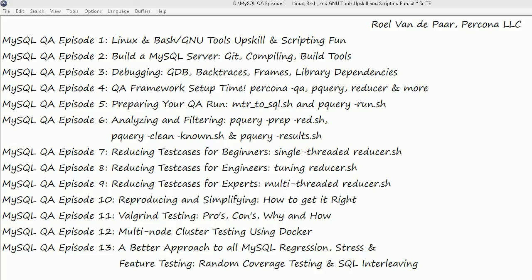In episode 10, we look more in-depth into how we can make sure that we reproduce certain bugs and how we can simplify them. It's not necessarily that hard to trigger a bug, but reproducing and simplifying the same, especially if it's multi-threaded, can be very complex. But with the right explanations and tools, it's not necessarily that hard.